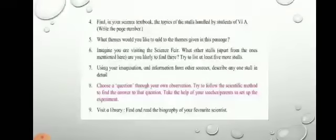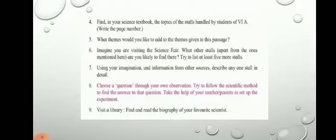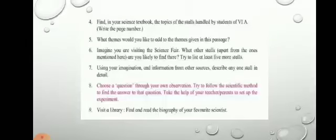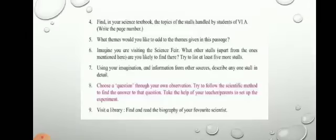Question number four: find in your science textbook the topics of the stalls handled by students of class 6A and write the page numbers. You can take the help of your science textbook and search for the answers.